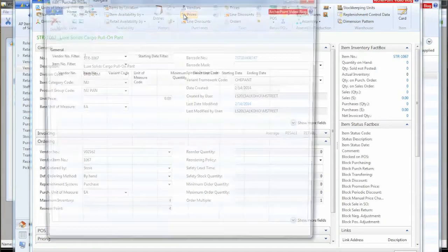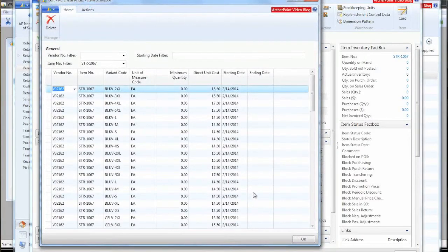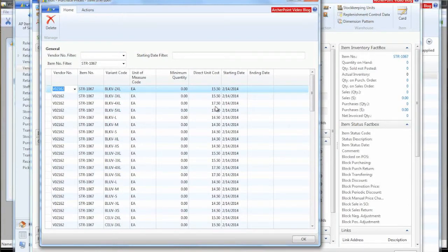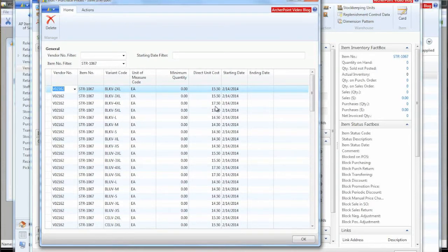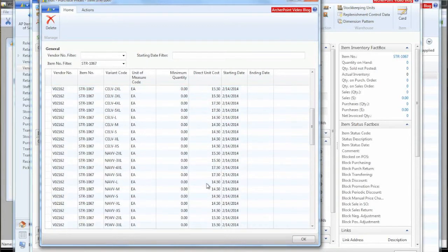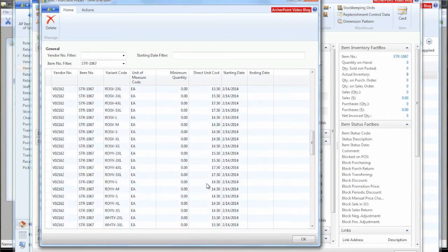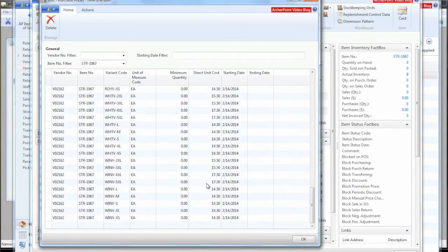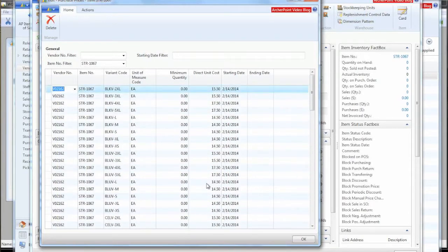So if we look at a few of these and look at the purchase prices, which came from our file, which would be the price that we would pay the vendor for this particular color size within the style. We have all our 81 variants, nine colors, nine sizes here.